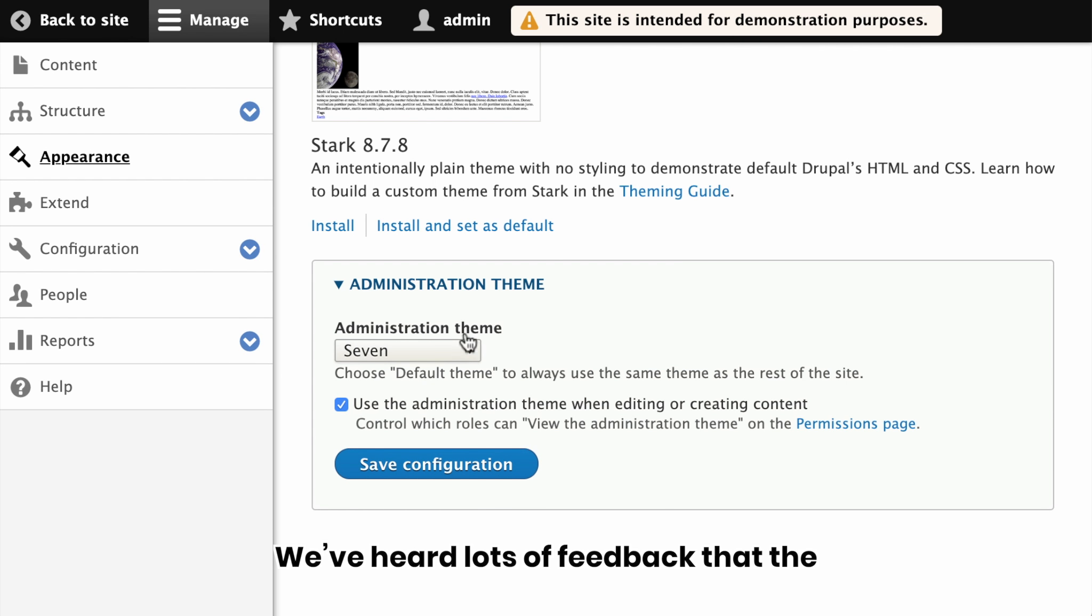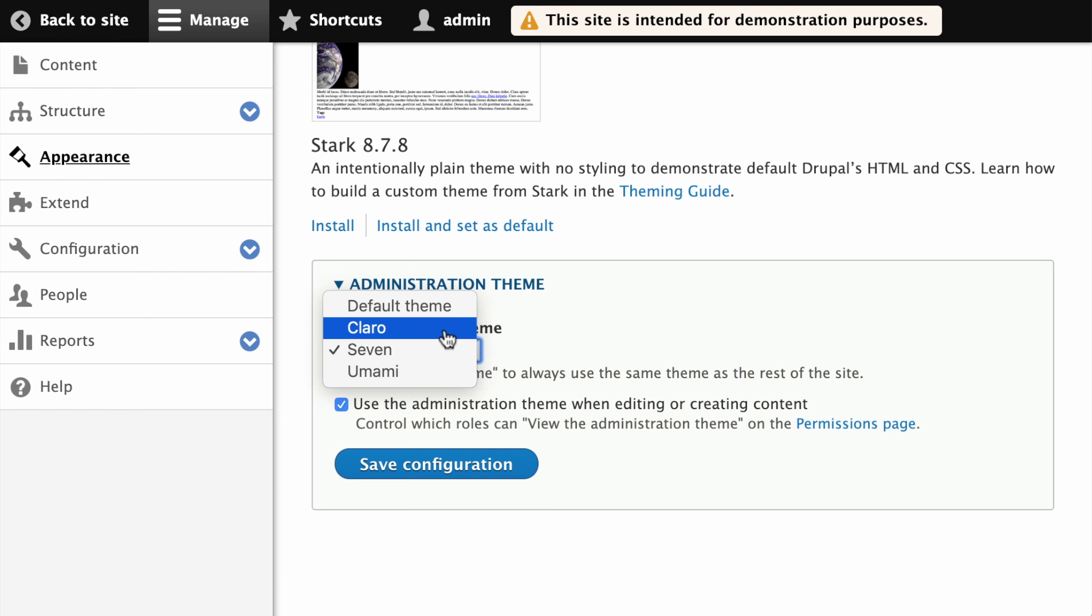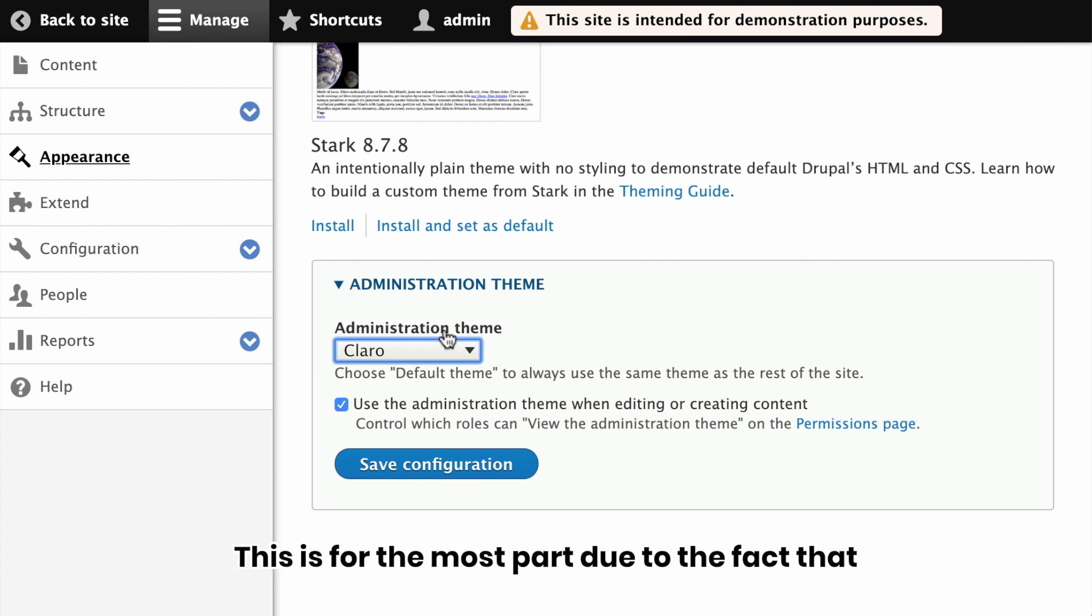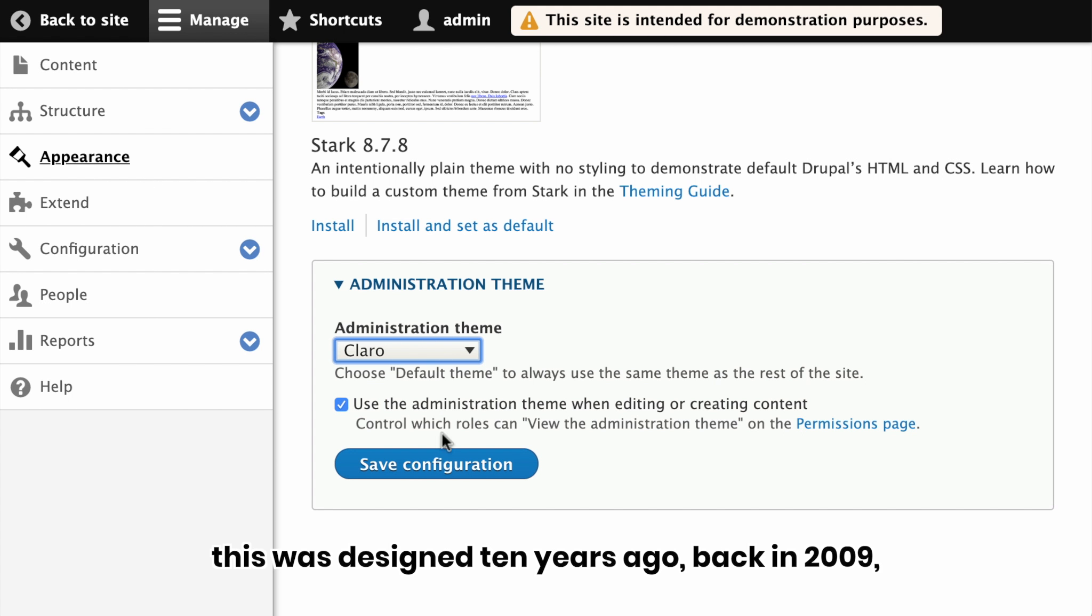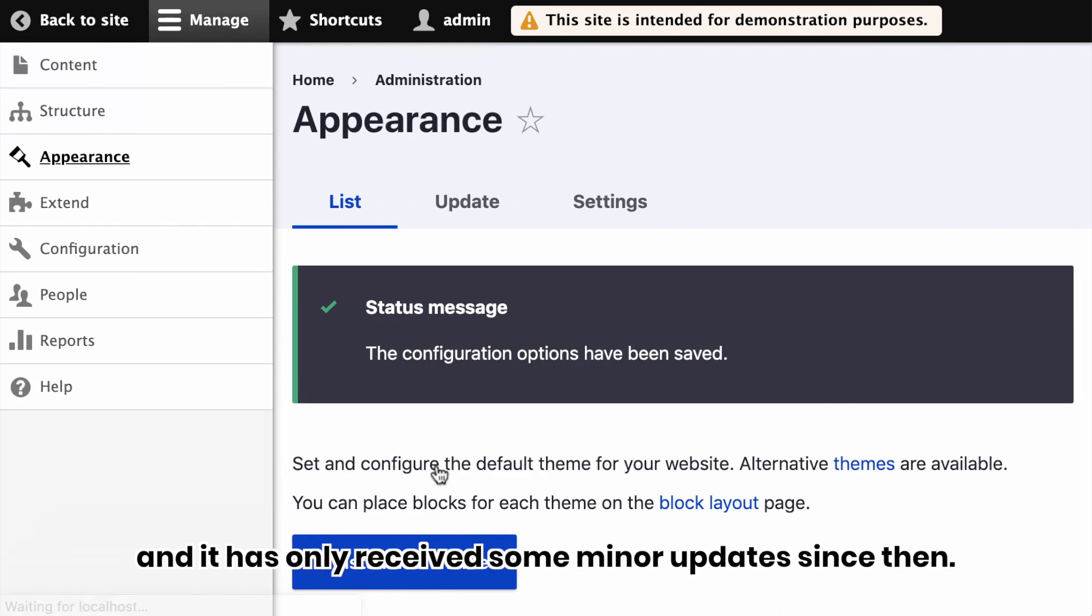We've heard lots of feedback that the current Drupal administrative UI looks underwhelming. This is for the most part due to the fact that this was designed 10 years ago, back in 2009, and it has only received some minor updates since then.